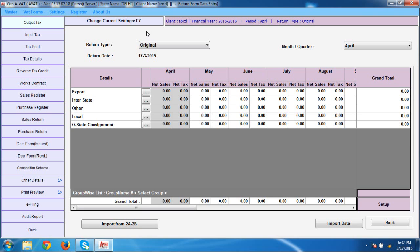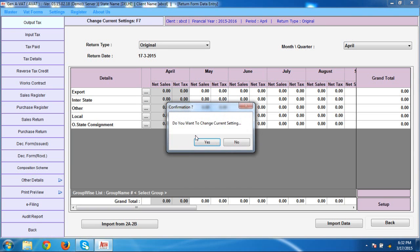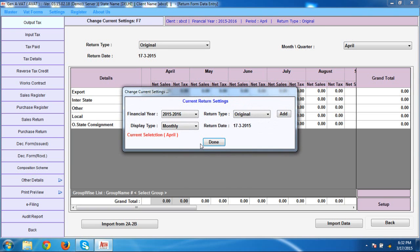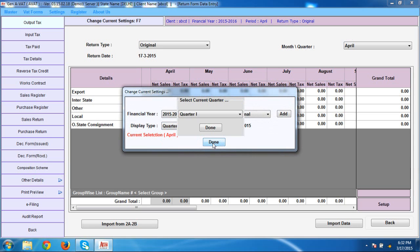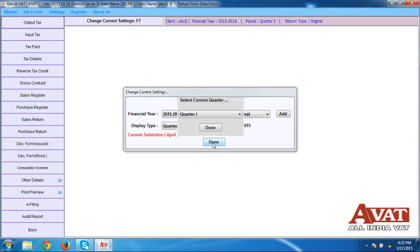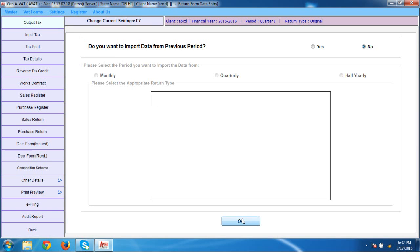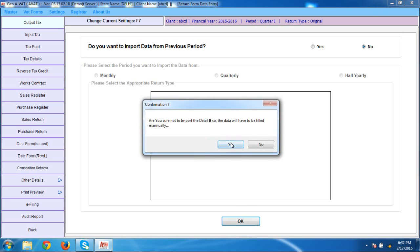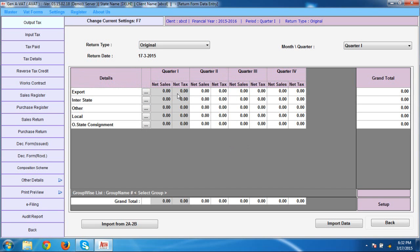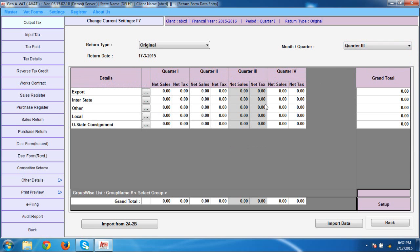In case you require changing the month to quarters, click function key F4. When you click Yes, you can easily select the option from monthly to quarterly, then click OK. Your client is selected for the quarterly return. The list appears with all quarters — quarter 1, 2, 3, 4. Directly select your quarter for which you want to file, and it's automatically selected.